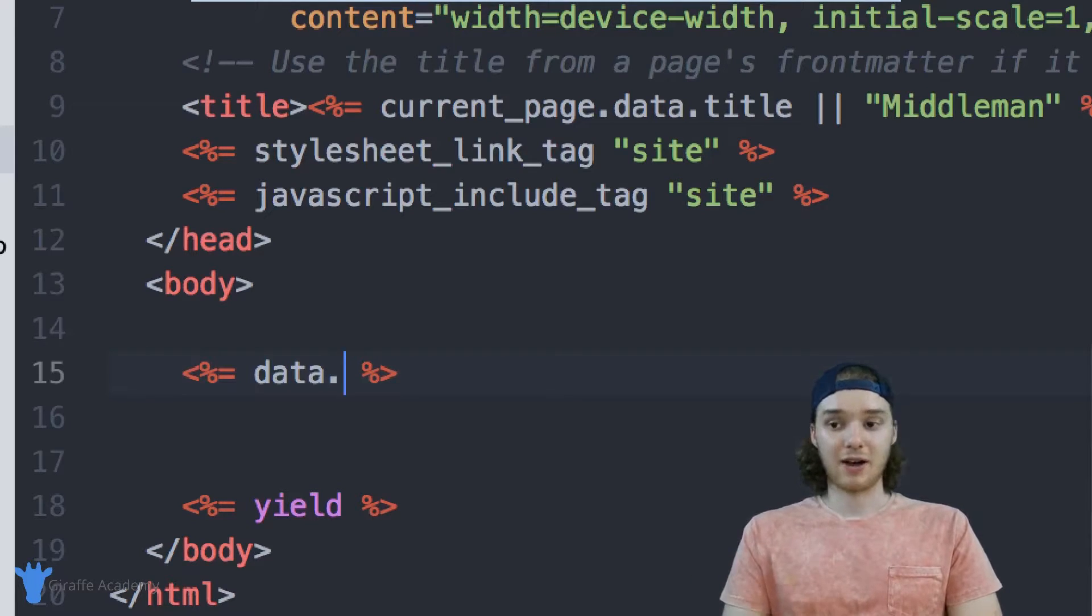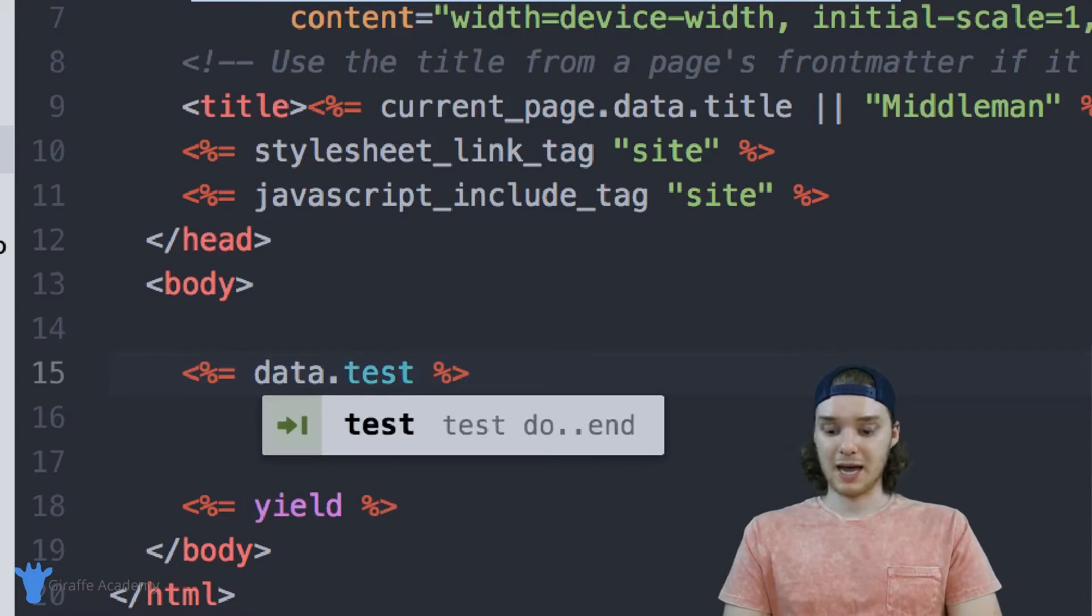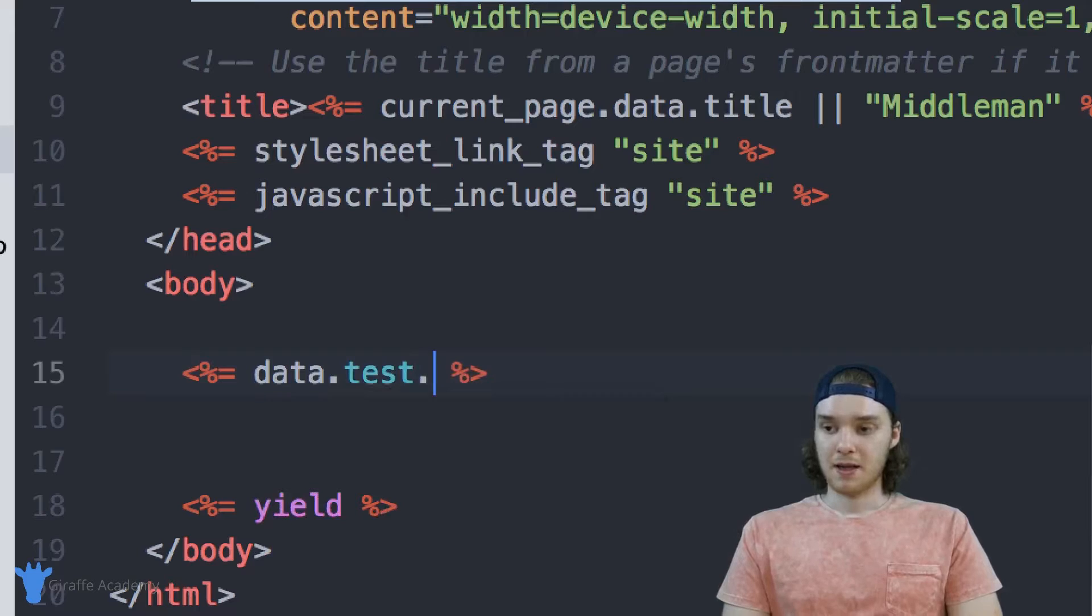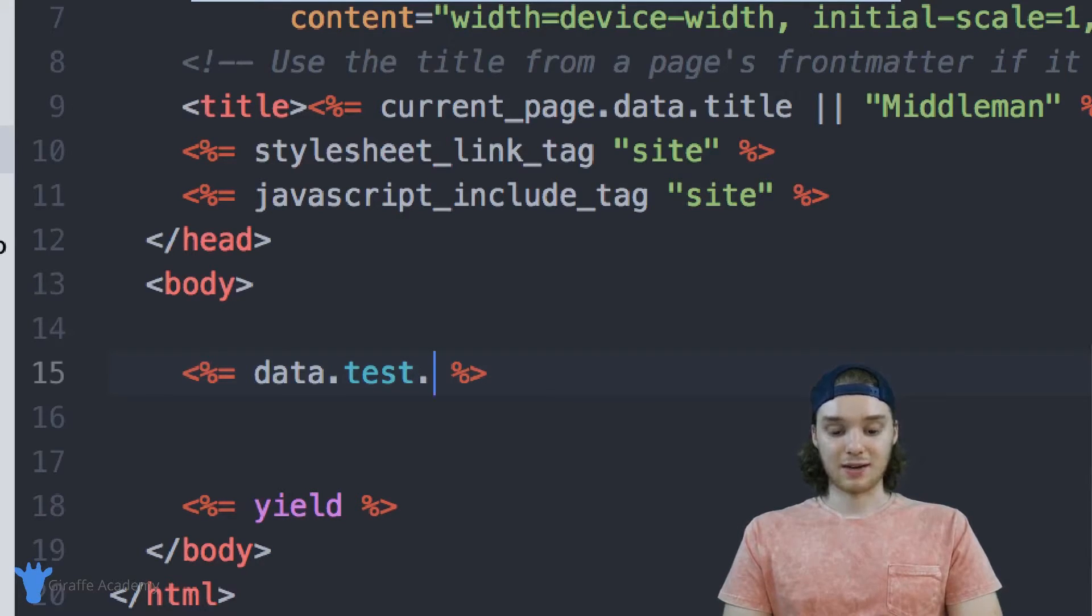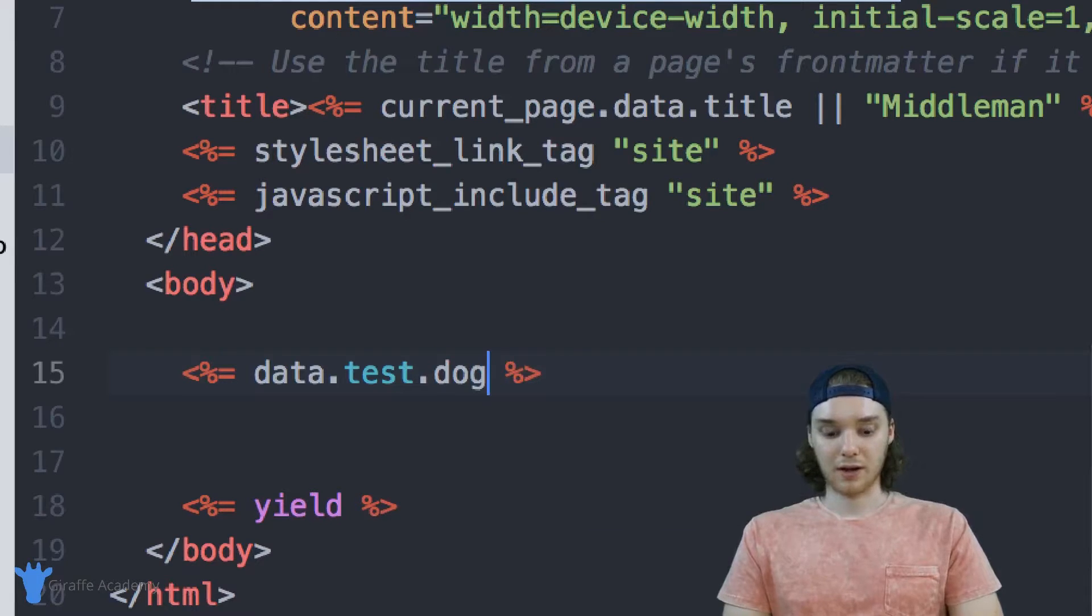So in our case, the name of the data file was 'test', and then the name of the variable inside of that data file. So in our case, it was 'dog'.